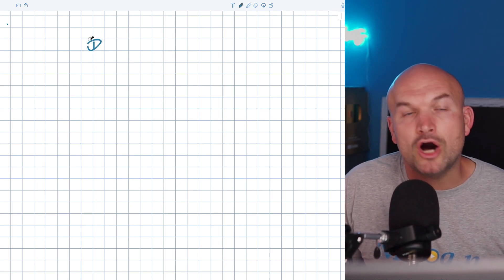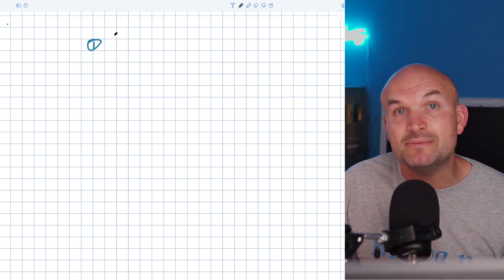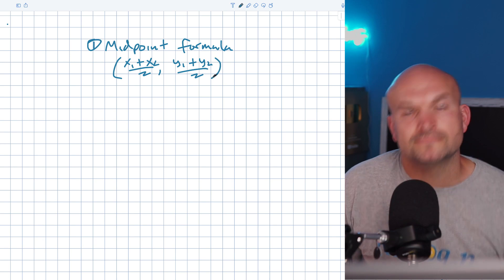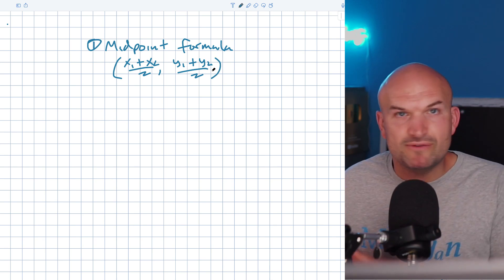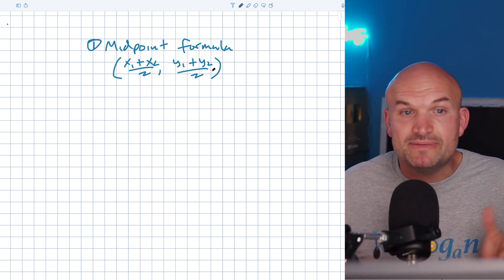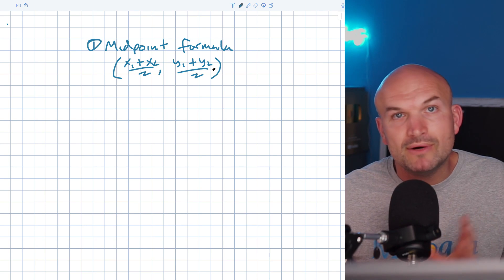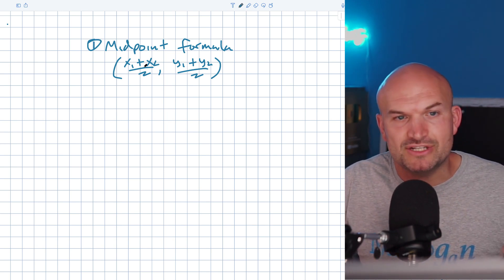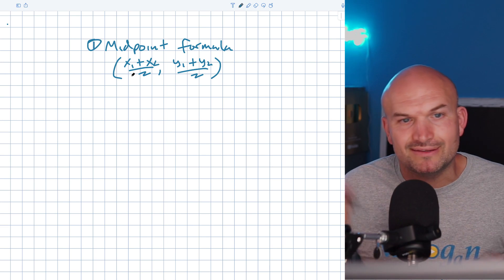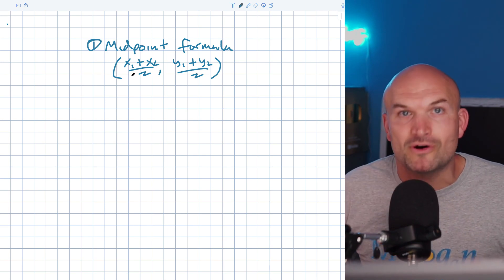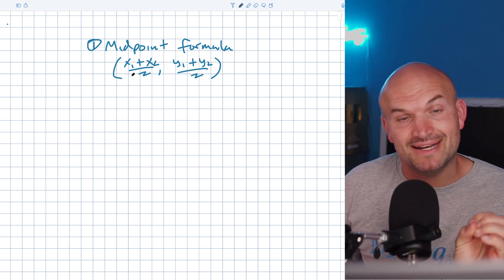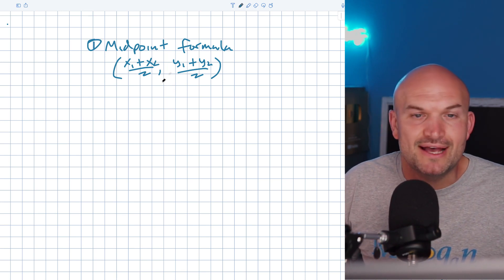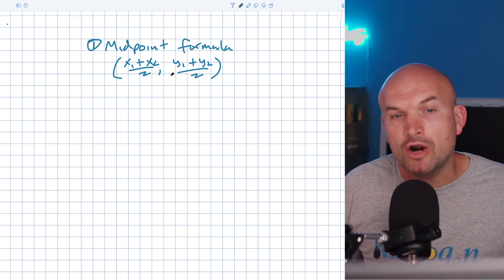The first thing I want all students to remember is the midpoint formula. The midpoint formula is used to find the midpoint between two coordinate points — X1, Y1 and X2, Y2. In conic sections, we don't need to graph it; we just need to remember this formula to find that middle point. All we're doing is finding the average of our X coordinates and the average of our Y coordinates.